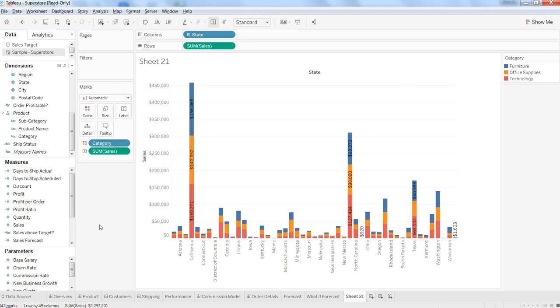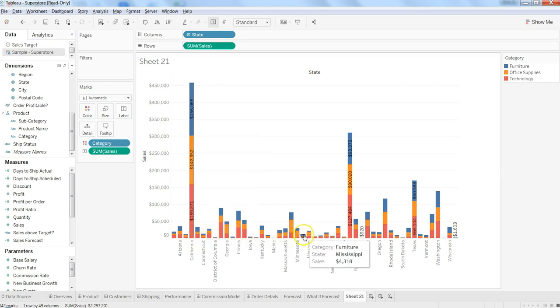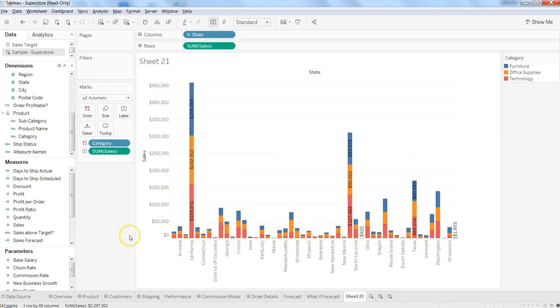Apart from this, one of the very interesting things is you can also control the size of these bars. What you can do is take the profit as a measure and drag it on the size.